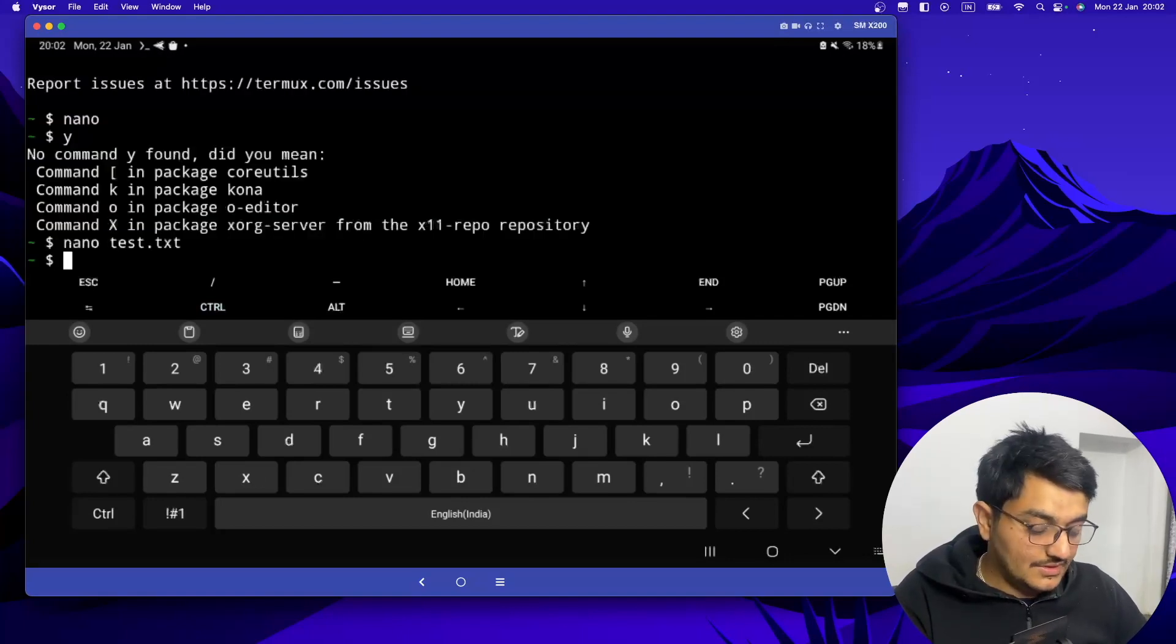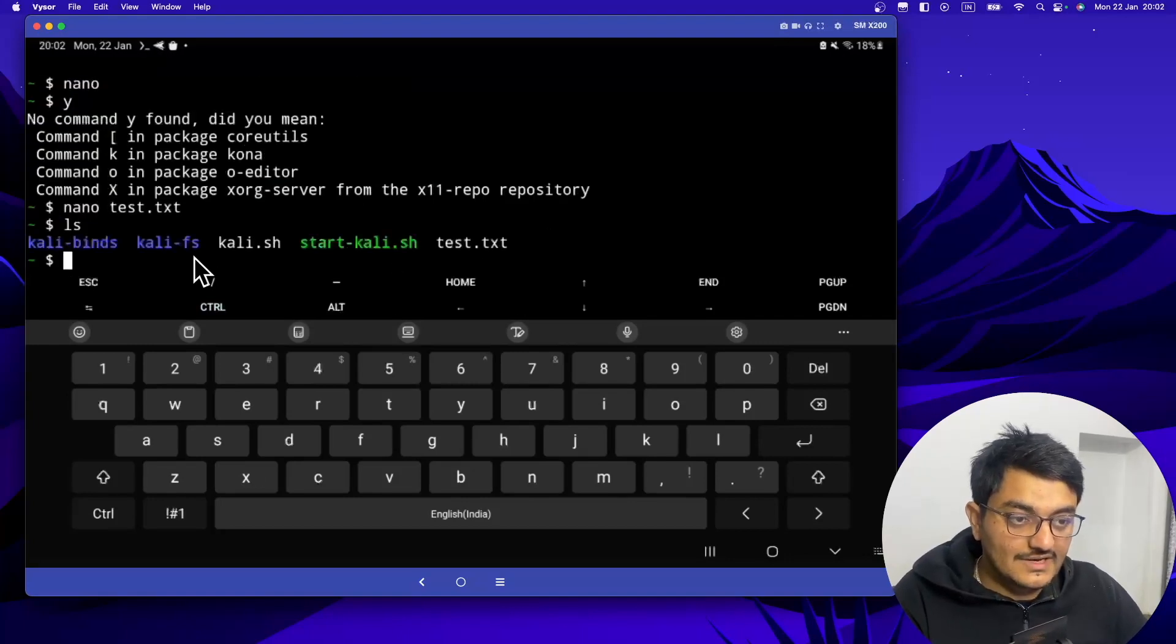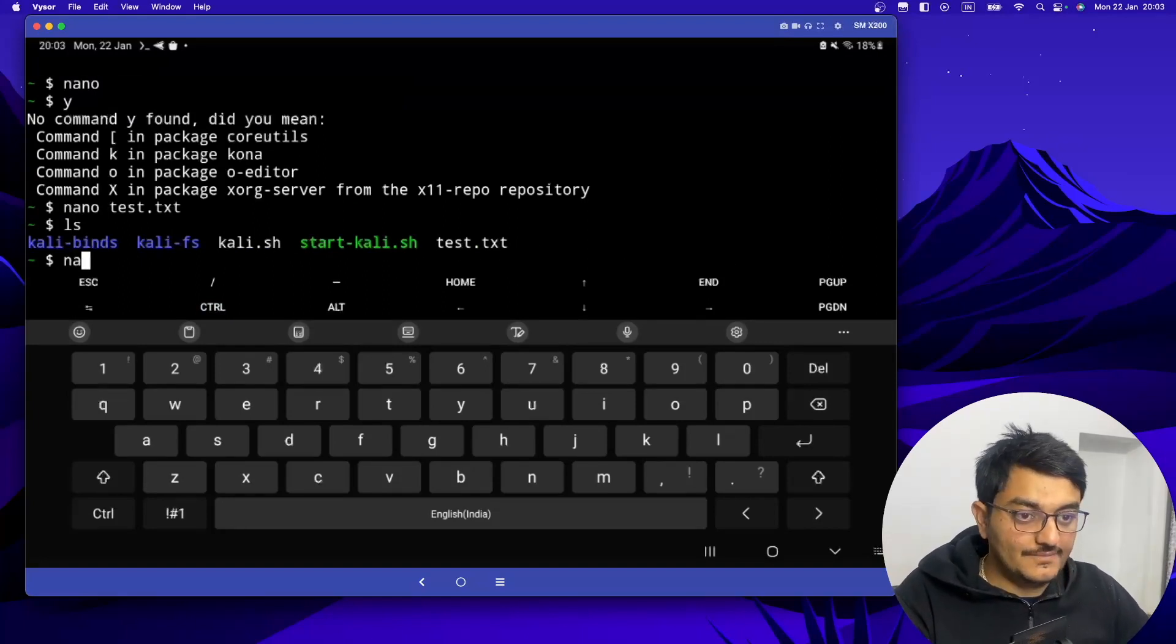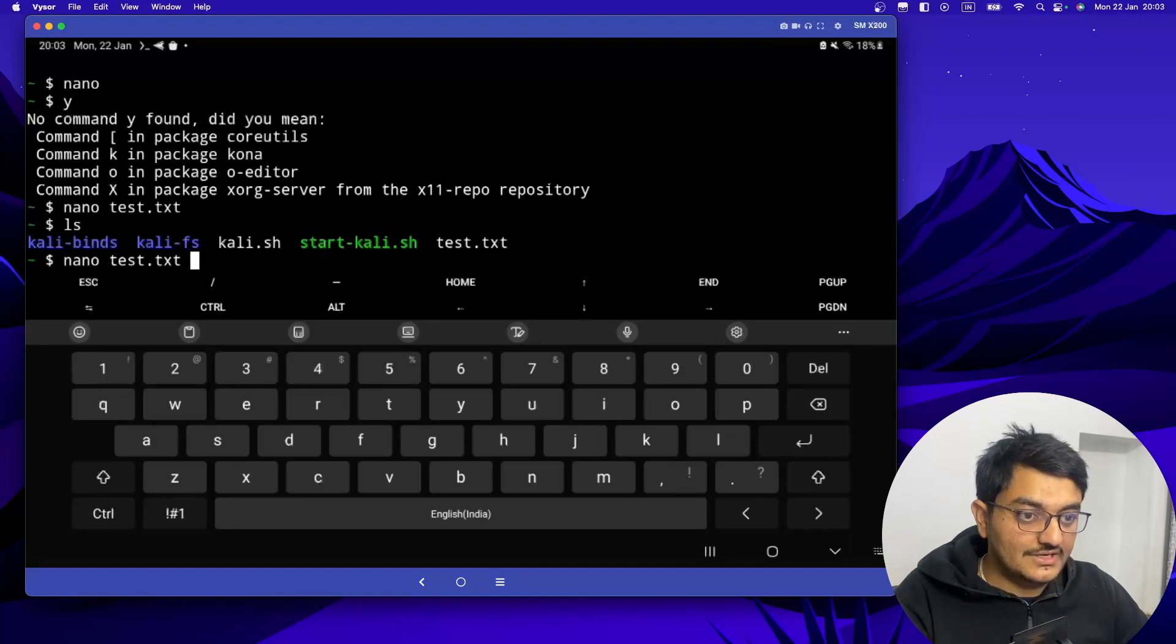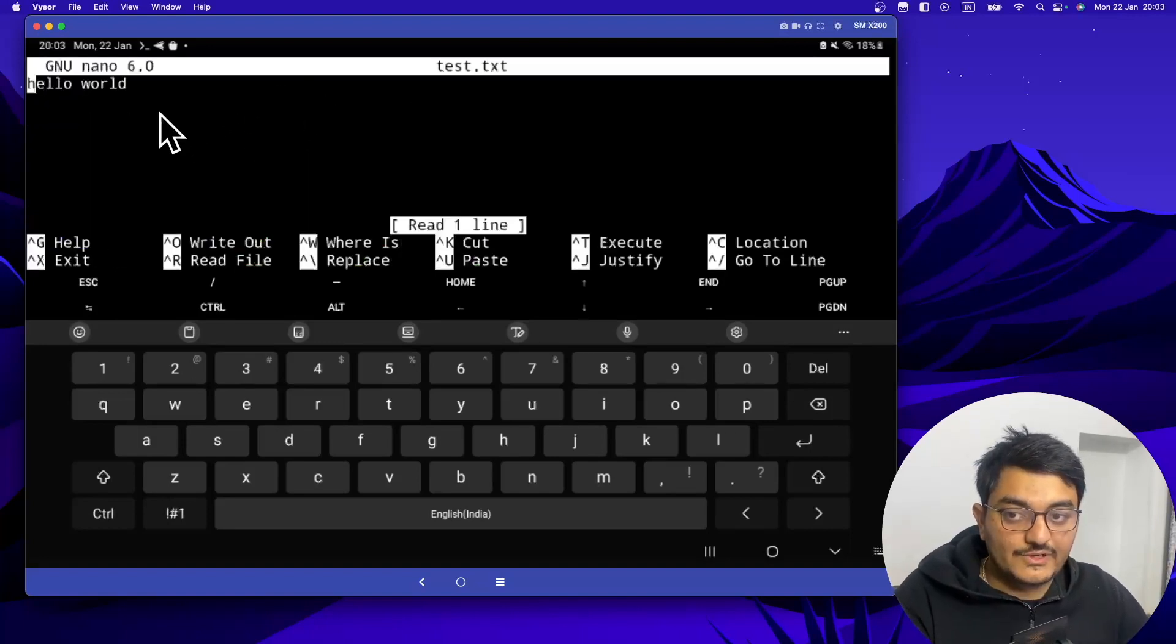So if we do ls you can see the test file is there. Now if we want to edit this file again, we have to just type nano test.txt. If you hit enter that file which you have written will open here.